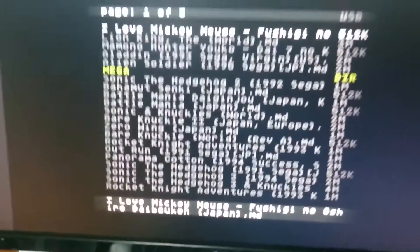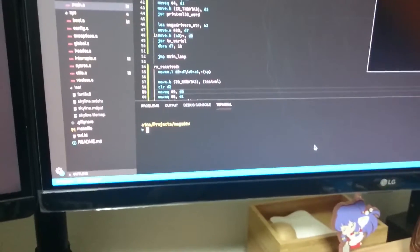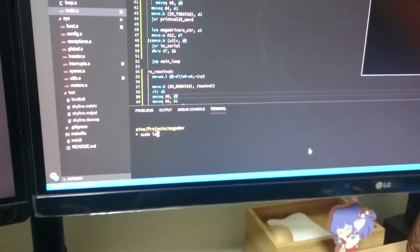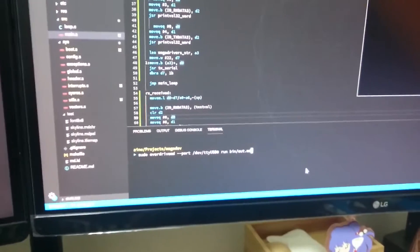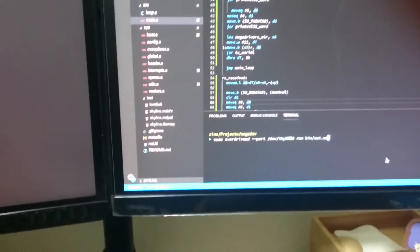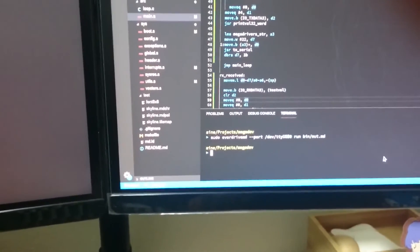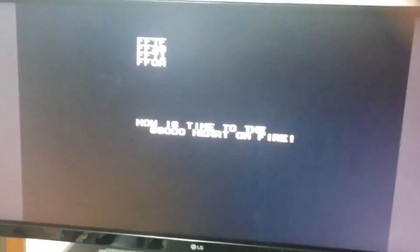So over here we have the EverDrive running. Let's send our code to the Mega Drive. Alright, it's running. That's good.